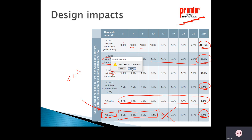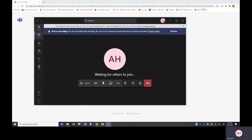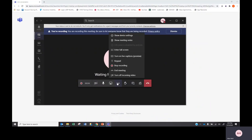That concludes today's lecture. Next week we will start talking about battery systems. Please remember to send an email confirming that you watched this video.